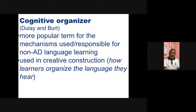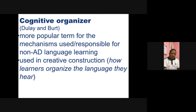Dulay and Burt use the term cognitive organizer for the mechanisms responsible for non-acquisition-device language learning. These are mechanisms for learning language without using the acquisition device and universal grammar. It's used in creative construction — meaning learners organize the language that they hear, without using the universal grammar or the acquisition device.